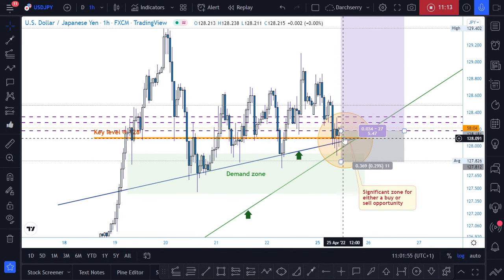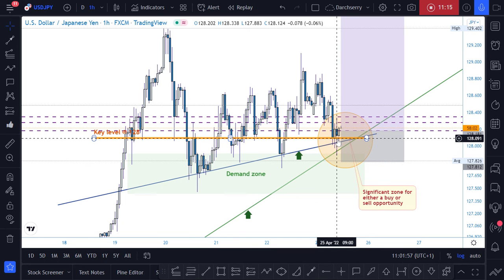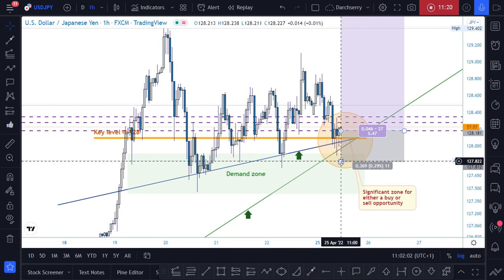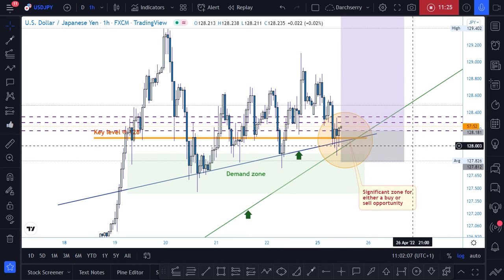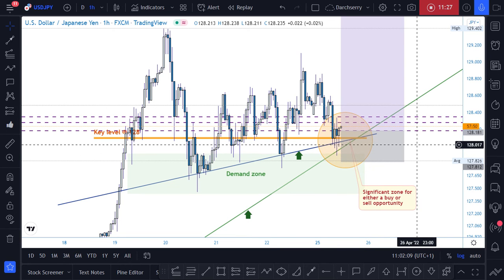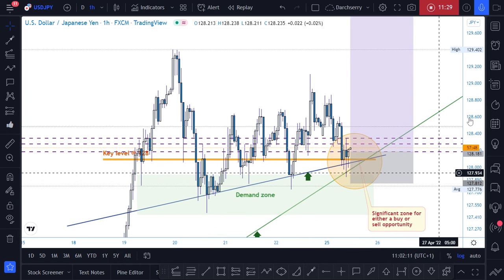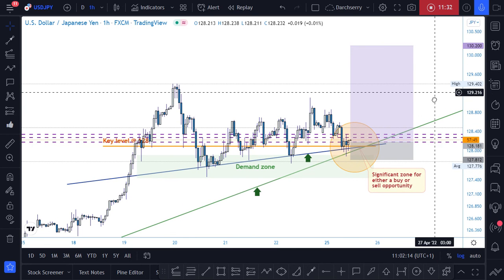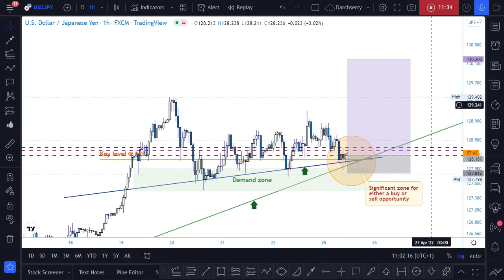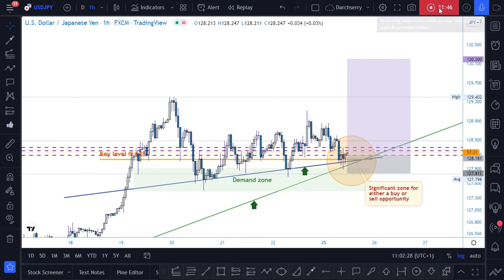A breakdown and retest of that key level would confirm that price may no longer find strength to move to the upside. I'll pause this video here and let's see how price action reacts. I will be giving updates on this trade as price action is monitored — watch the comment section below in my TradingView account. Thank you for watching and have a wonderful day. Cheers.